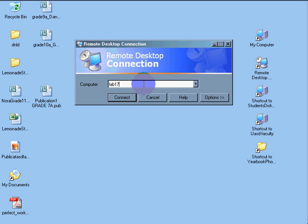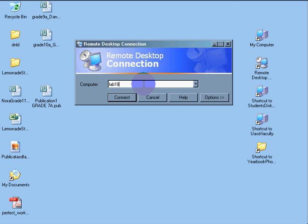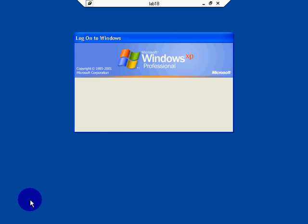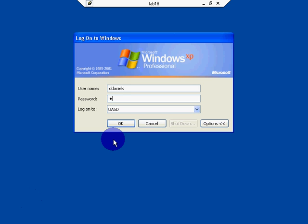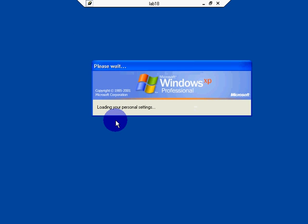I've already logged in. I'm going to log in actually under lab 18, connect, and now I'm in lab 18. Put in my password, click OK.